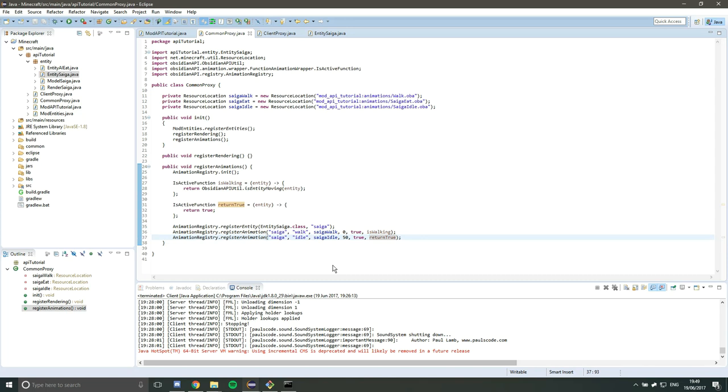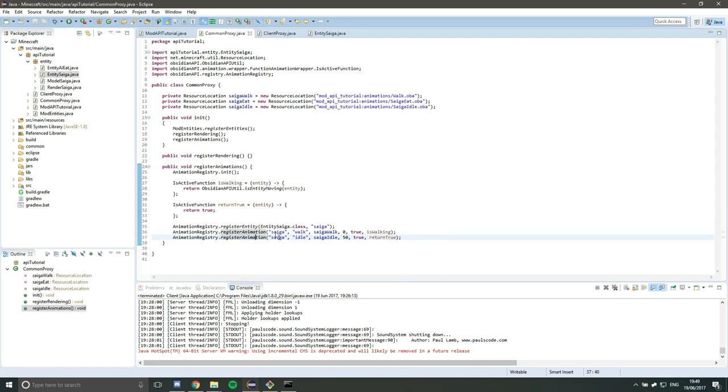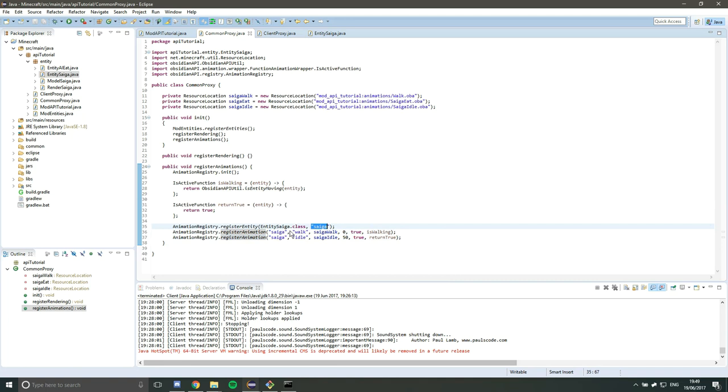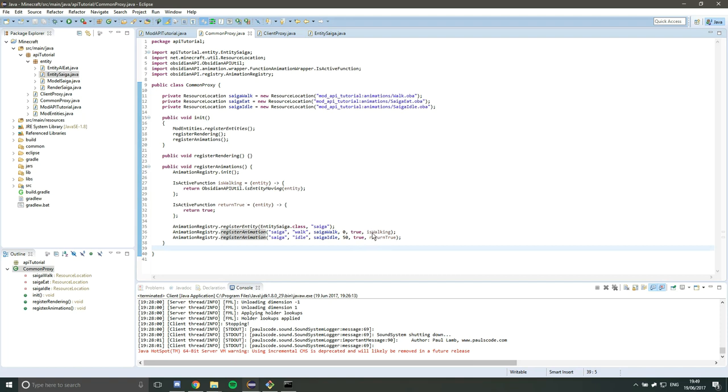But for now, this is the animations registered. You want to use this method. So we want the entity. So this name here must match the entity name that we registered with. And then the binding for the animation. So walk or idle, the resource location, the priority. Remember, lower number is high priority. Whether it should loop. And then the isActive function for the specific animation.